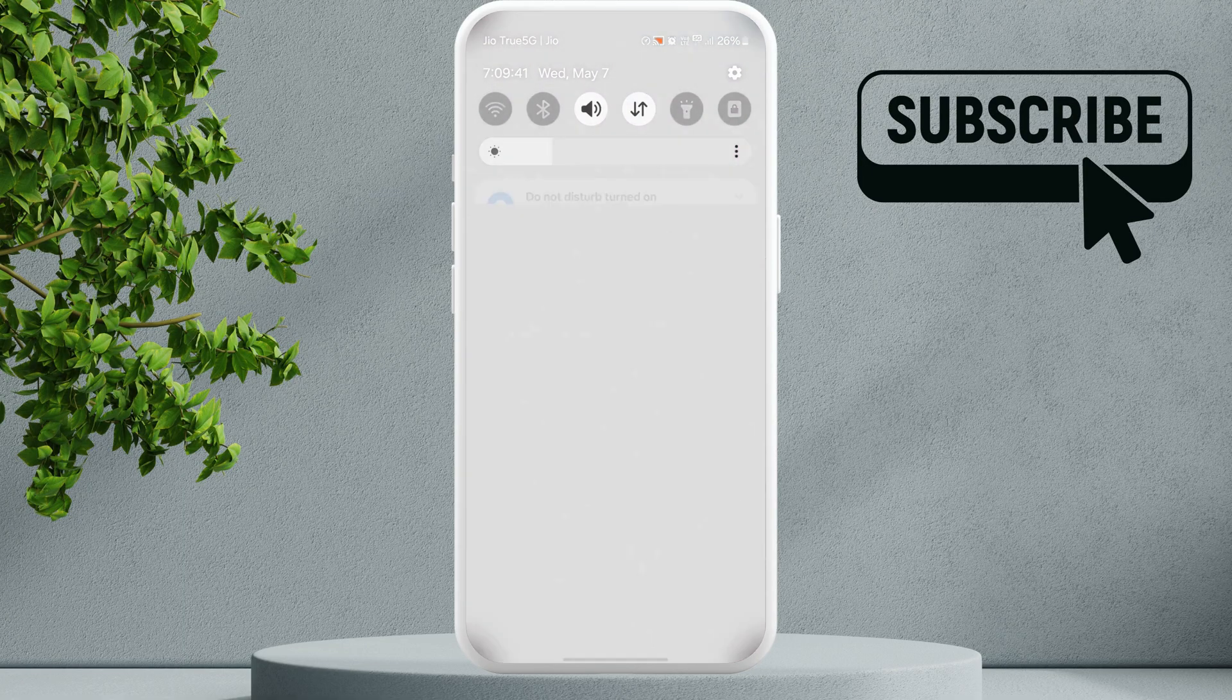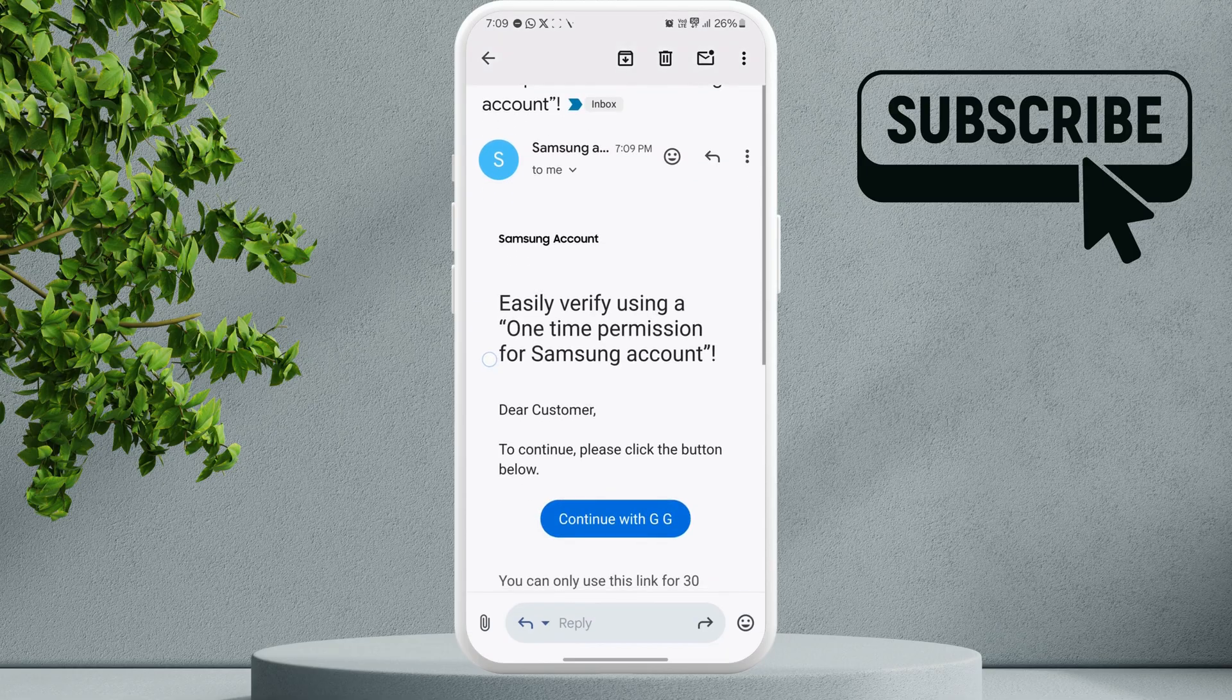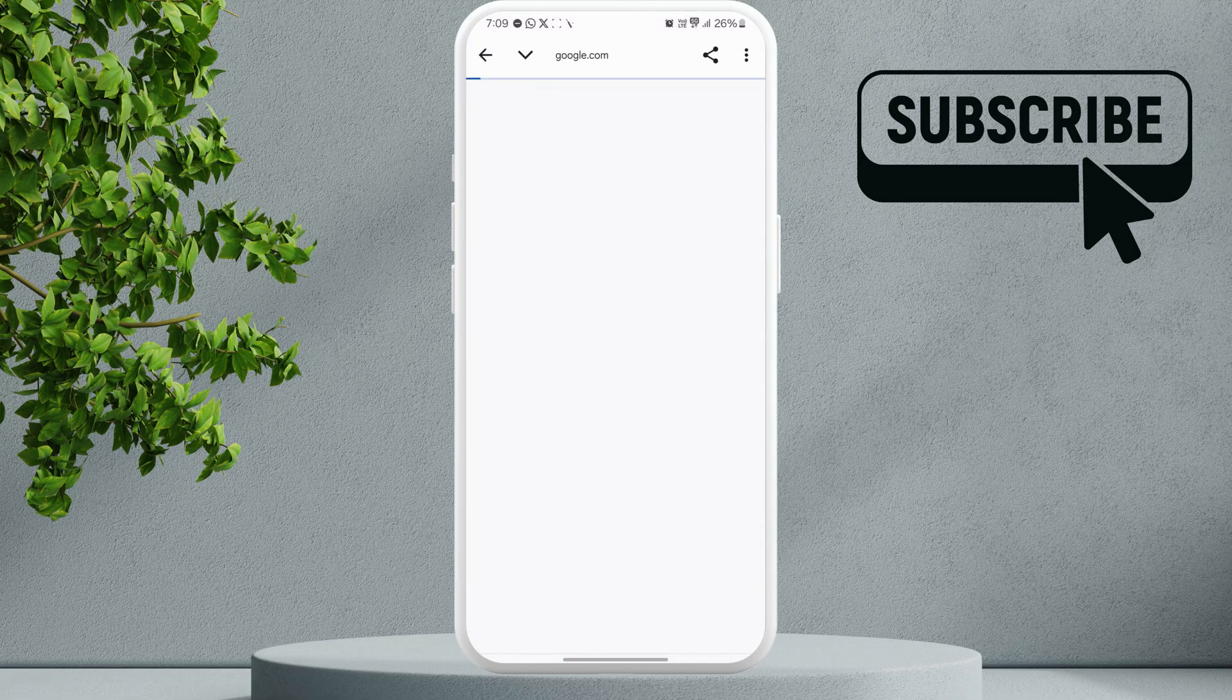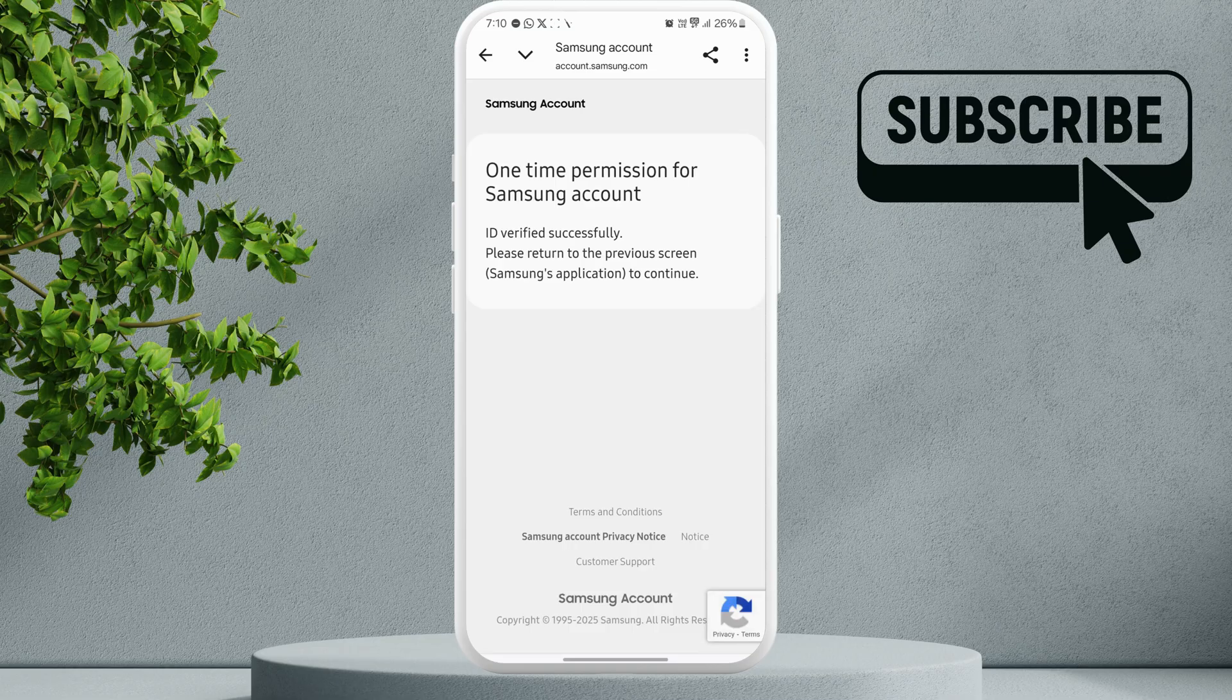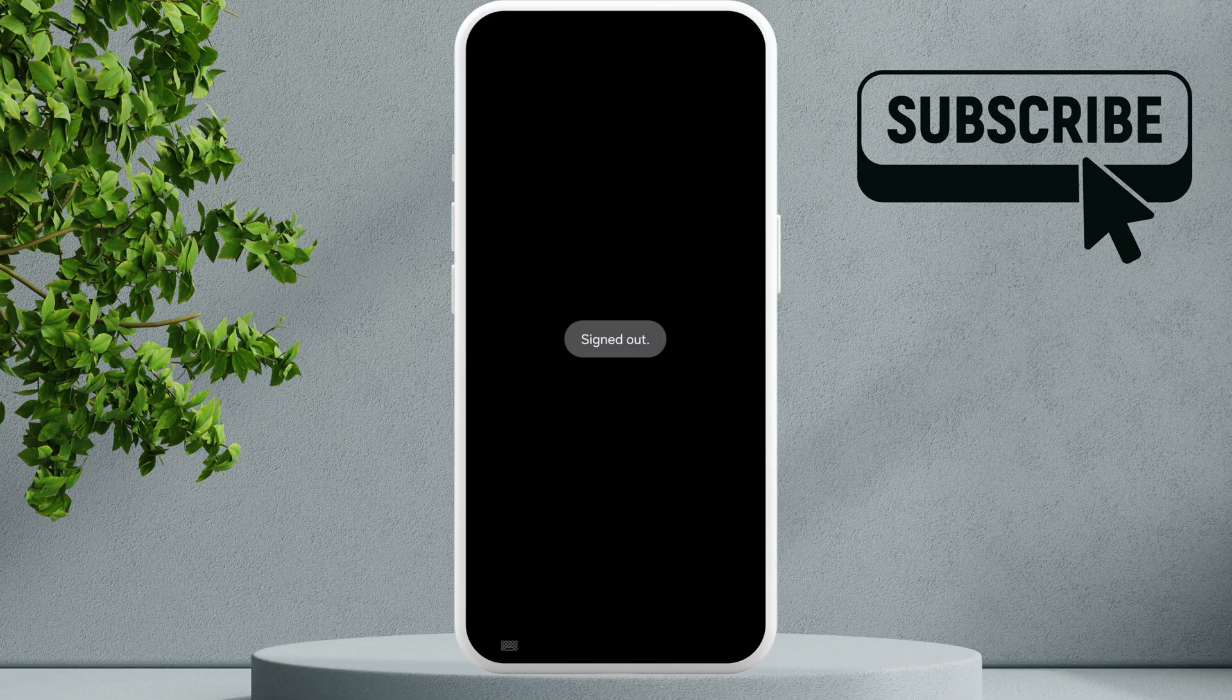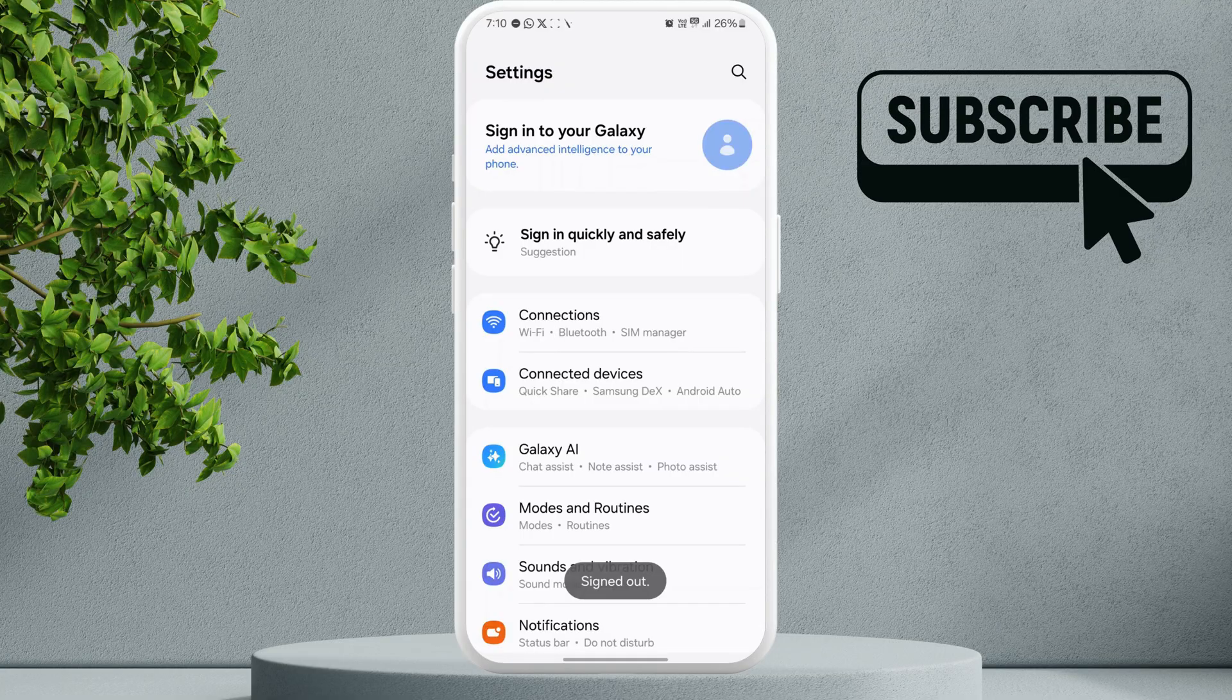Just select continue from here. Now once this is done, you can move back to the Settings app and it will say signed out. As you can see, I am signed out without entering my password.